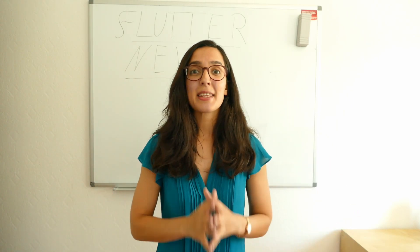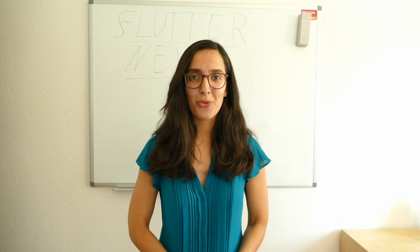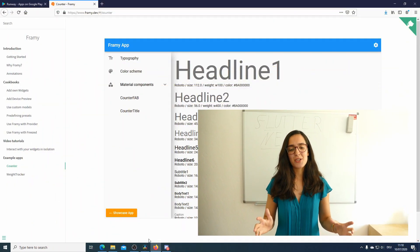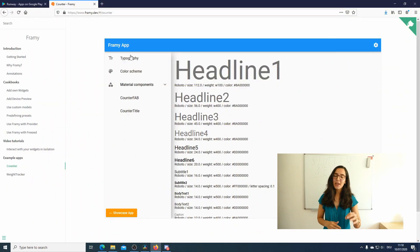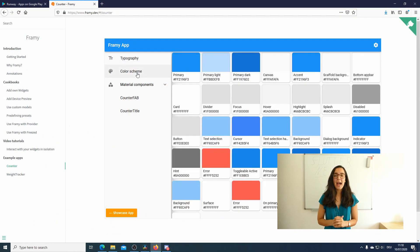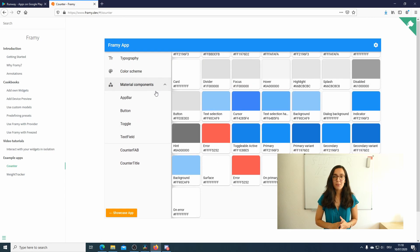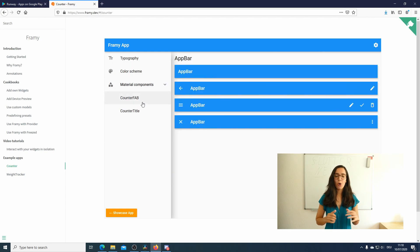And now the last topic: the Flutter package of the week — Framing Annotation. This is a convenient code generator for app style guides, galleries, storyboards, and much more.